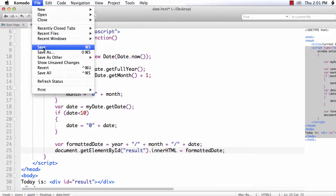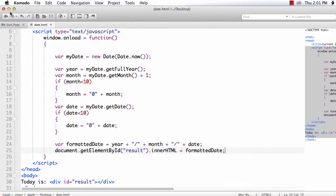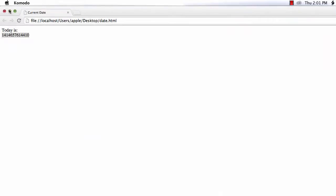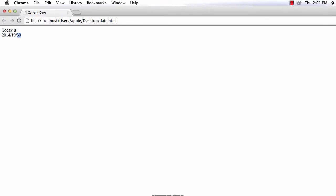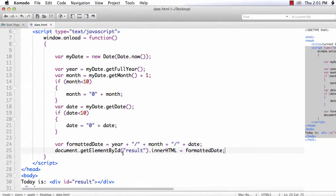Go back, refresh, see, we are getting 2014, 10 that is October, 30. Now if you want to display the time as well, we can add it.